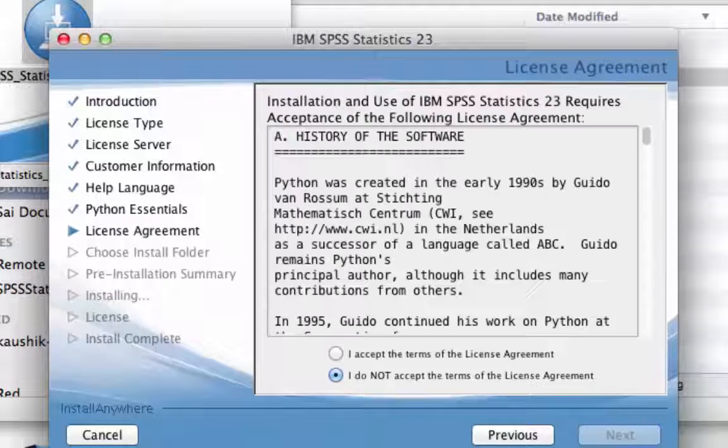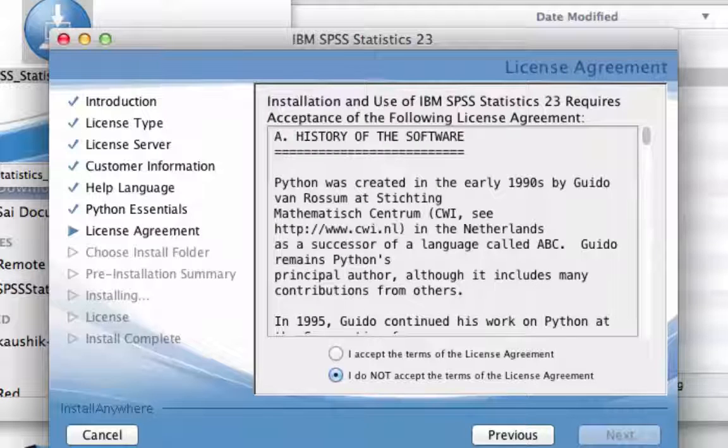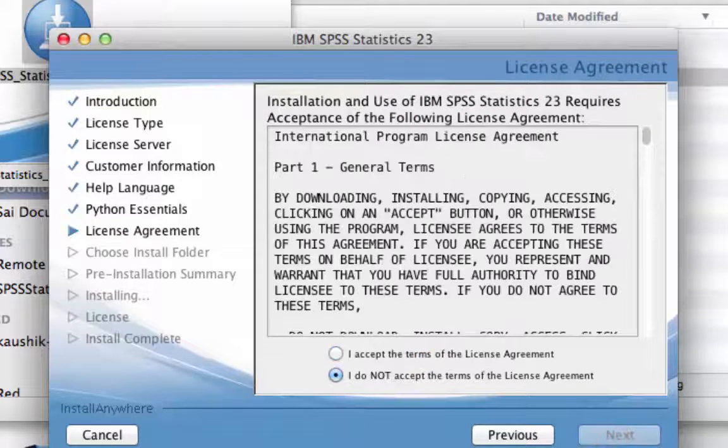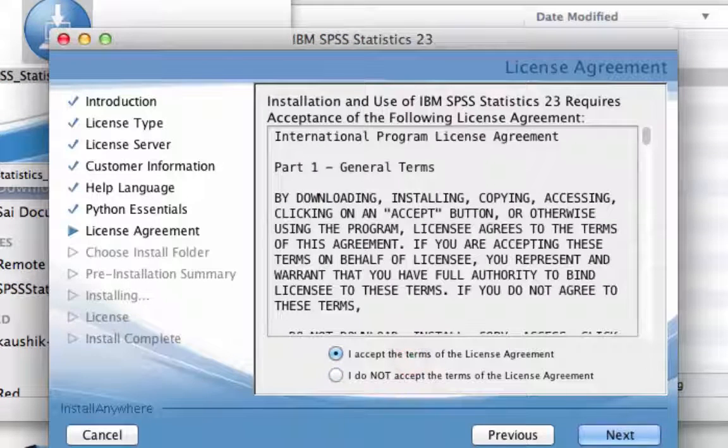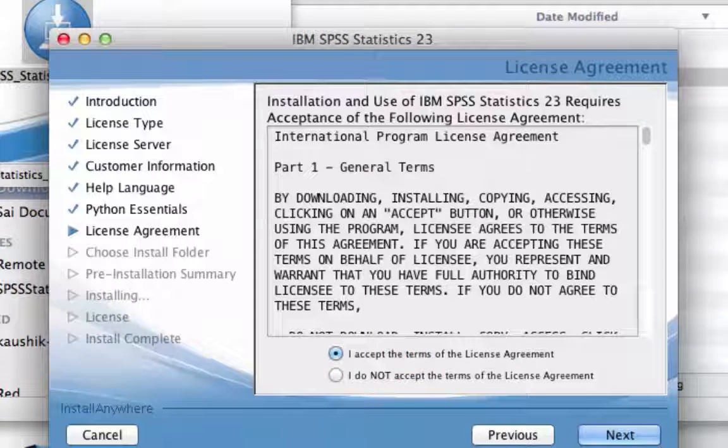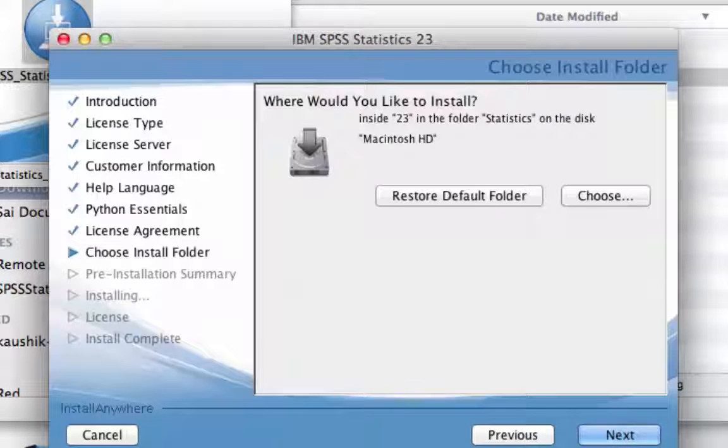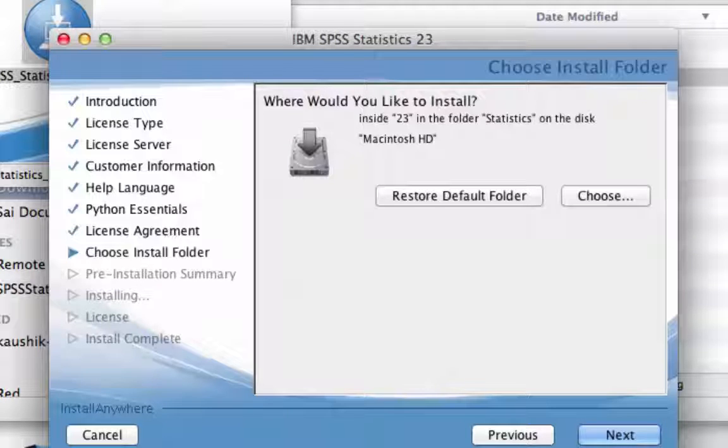Select Yes to install Essentials for Python. Accept the Terms of the Python Licence Agreement and press Next. Accept the Terms of the IBM Licence Agreement and then press Next.